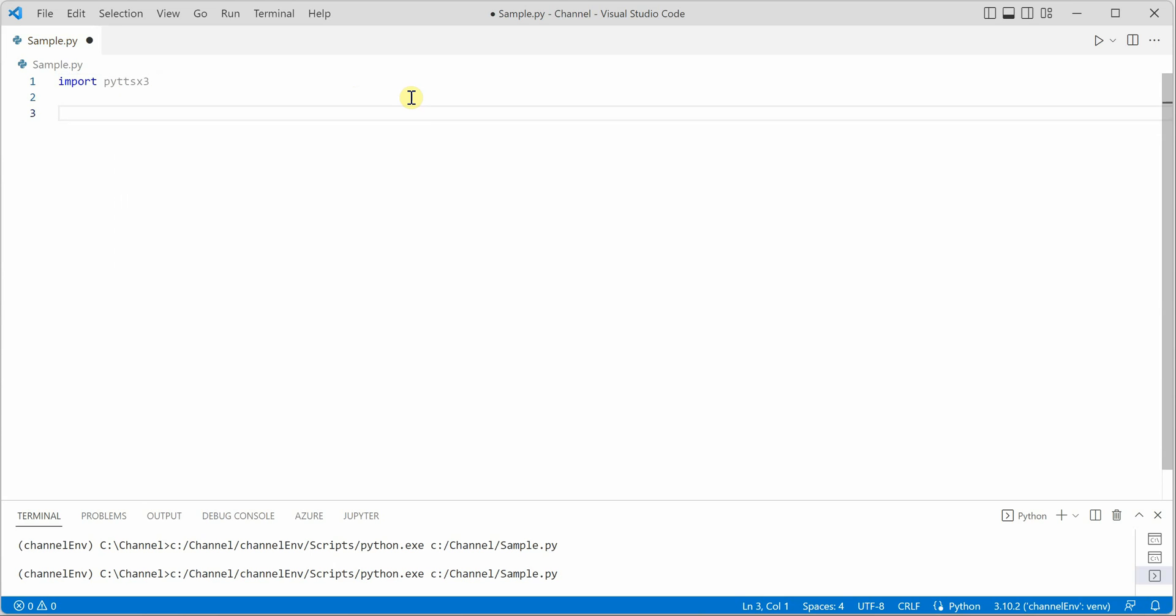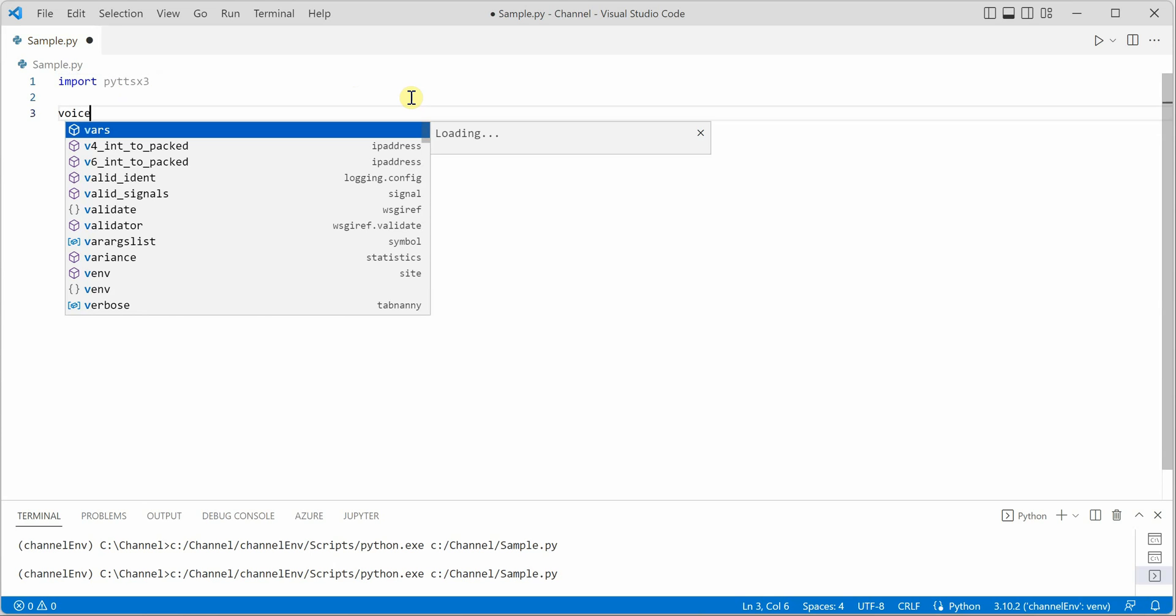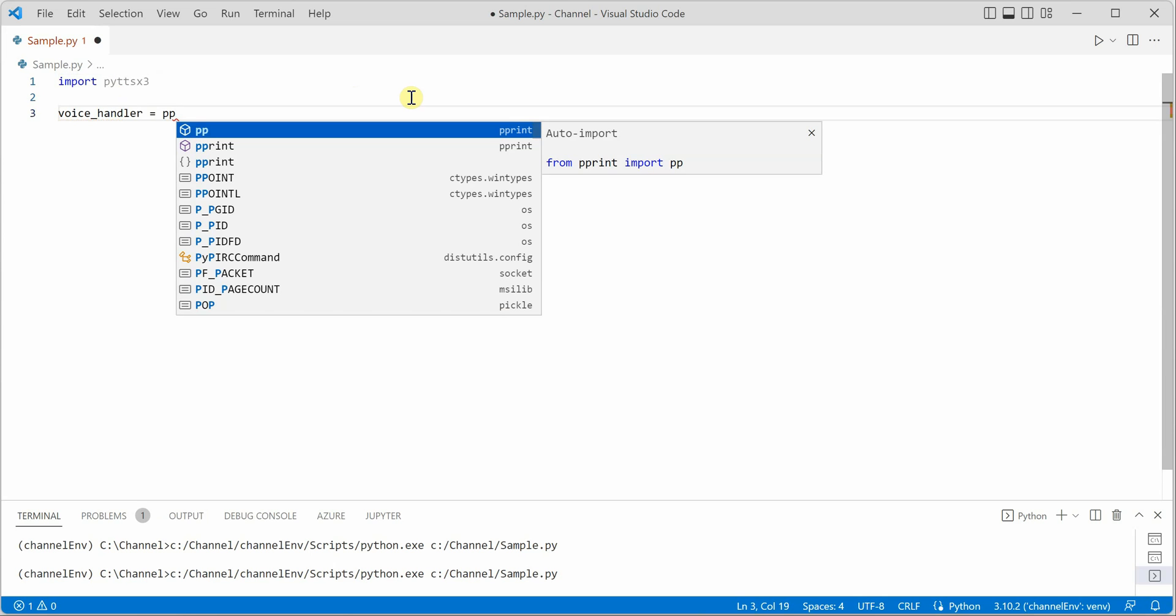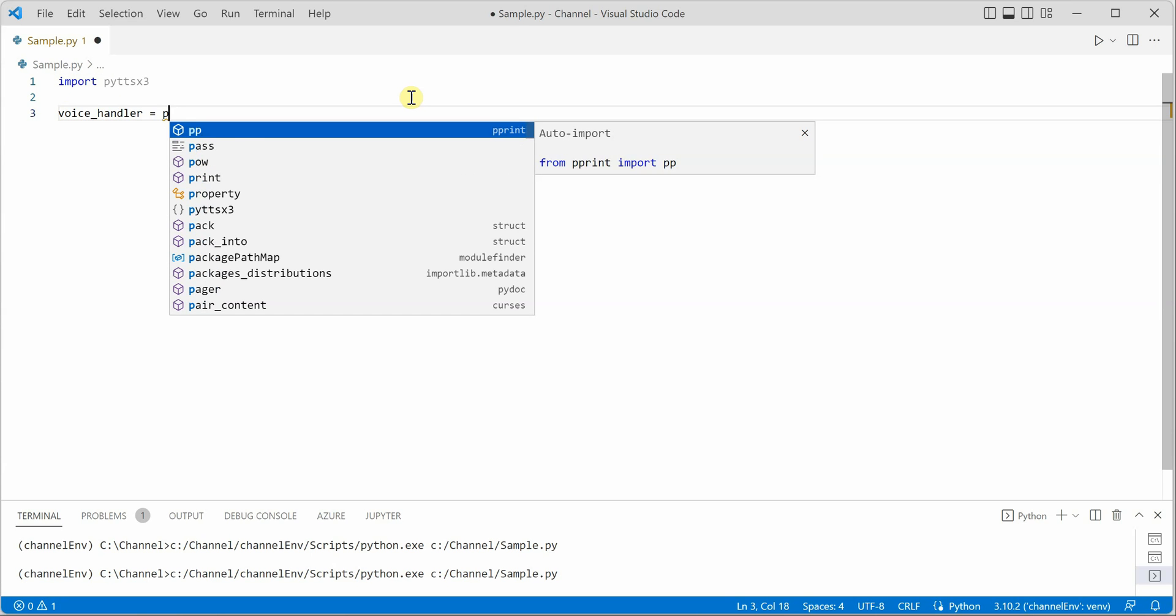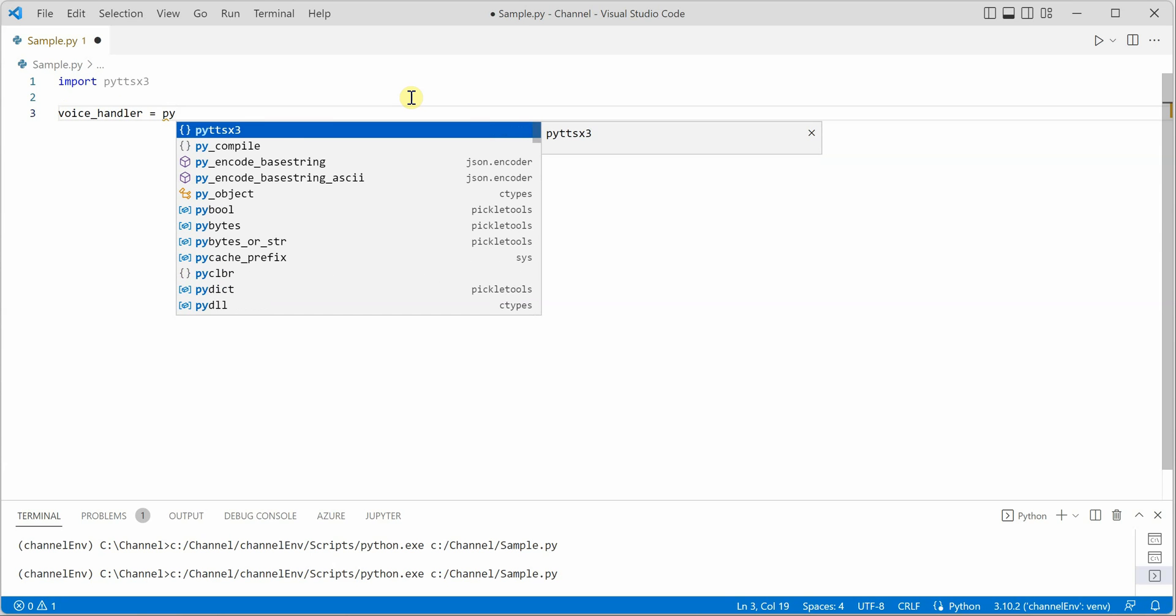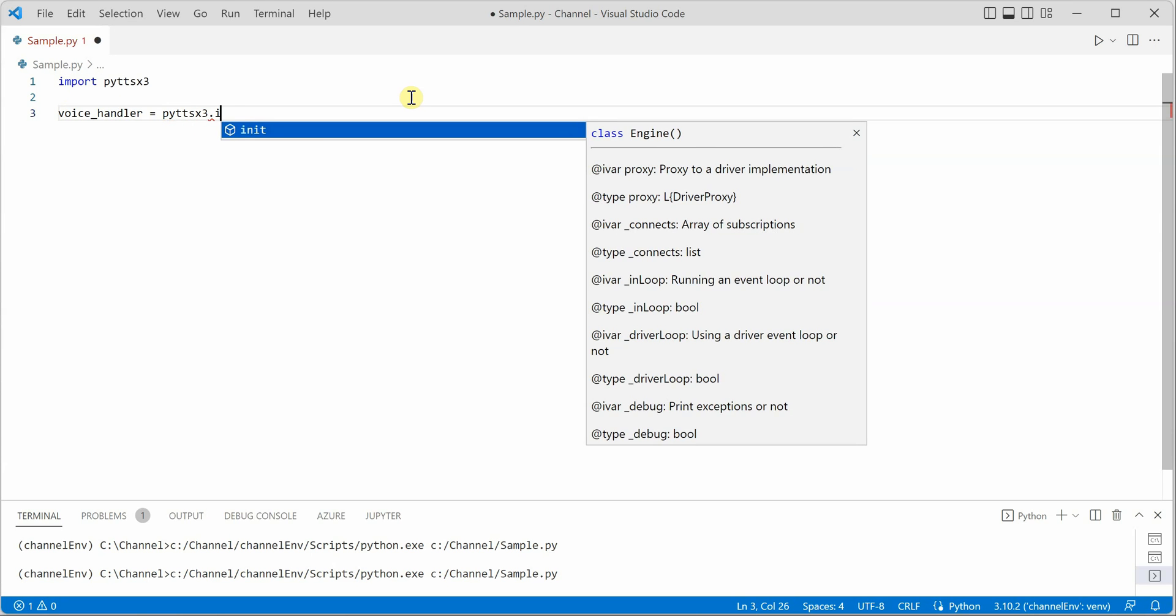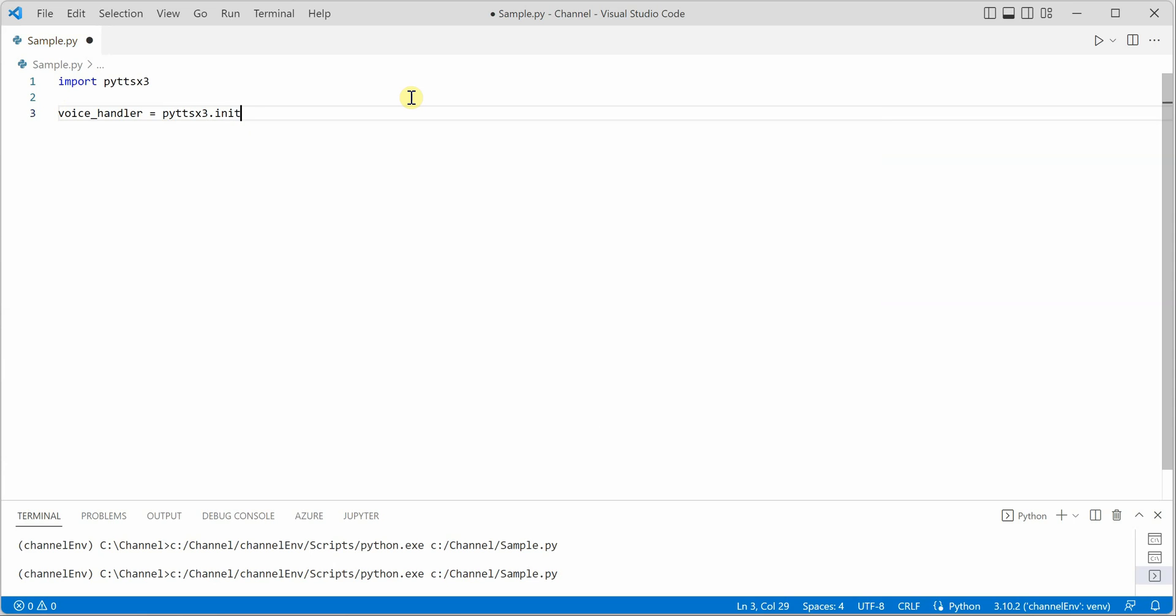I'm going to create a variable voice_handler which will call pyttsx3.init. This function will initialize the handler for you so that you can go ahead and read and set their respective properties as and when required.